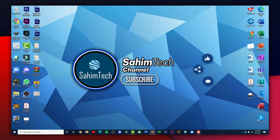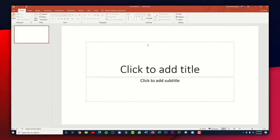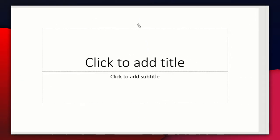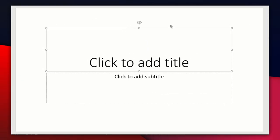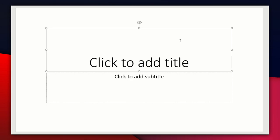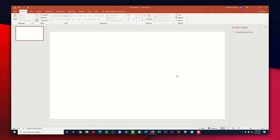The first thing you want to do is open up PowerPoint on your computer and then just create a blank presentation. Now you have to delete the click-to-add-title placeholder and the subtitle as well — delete both of them.